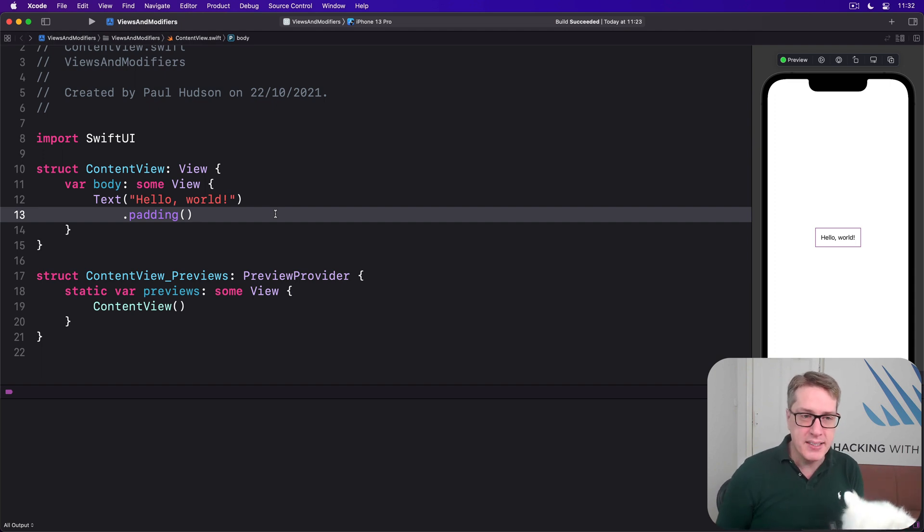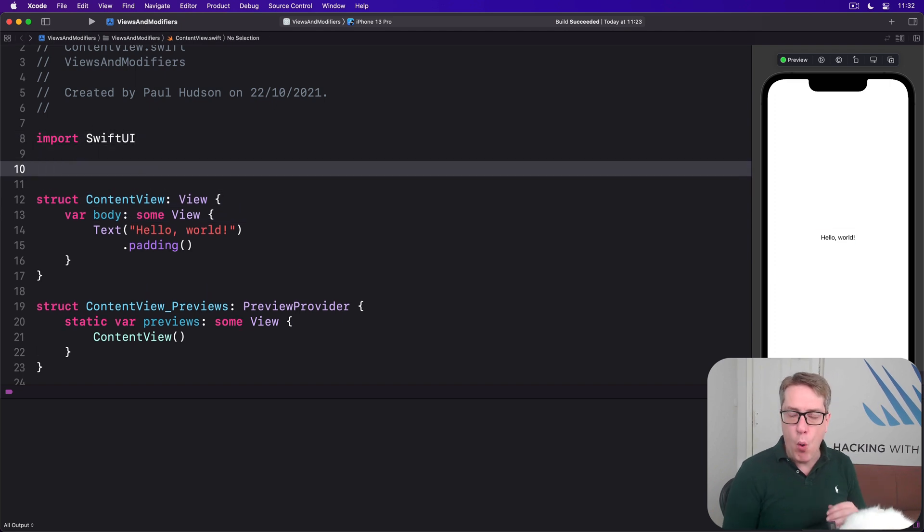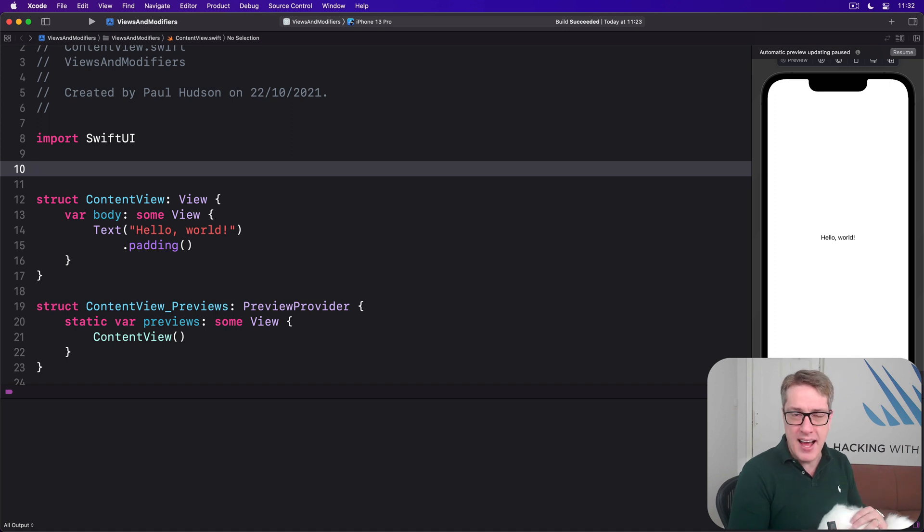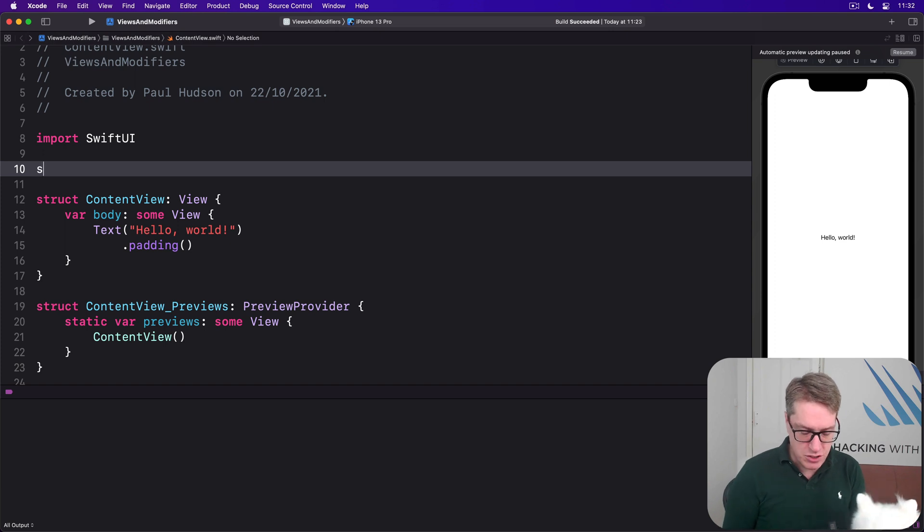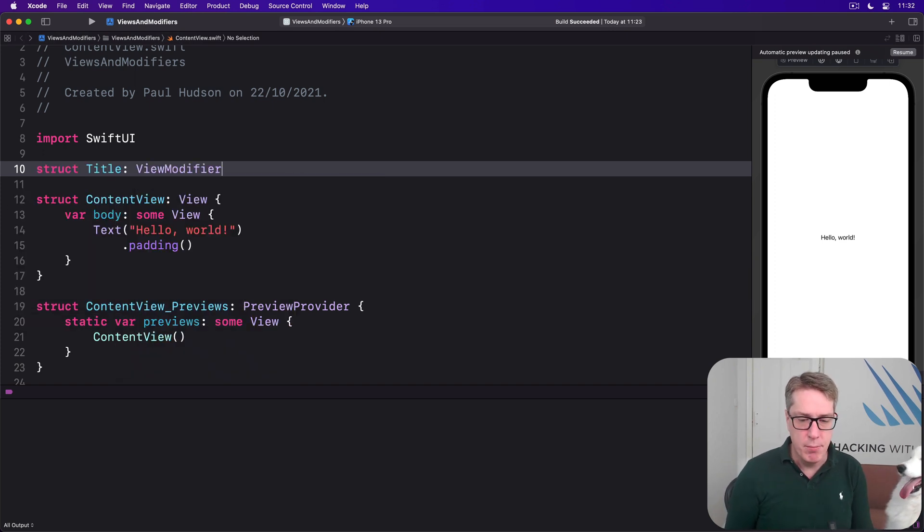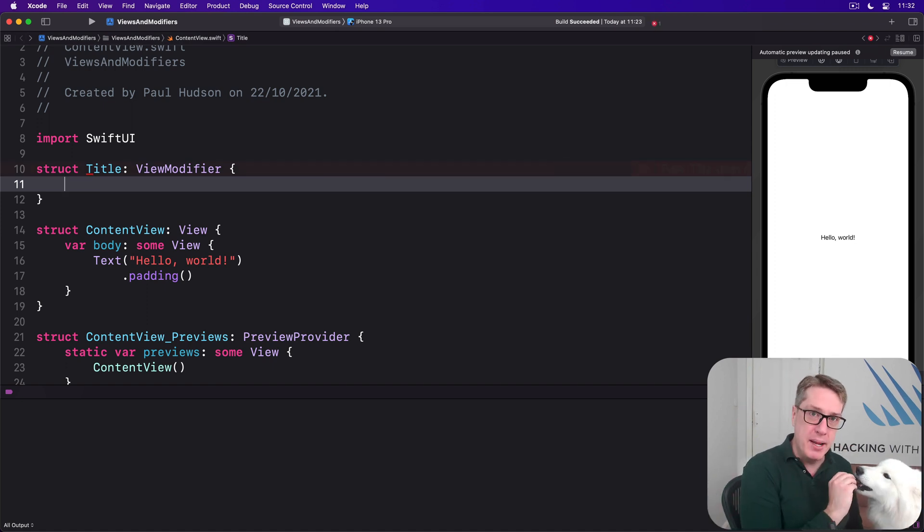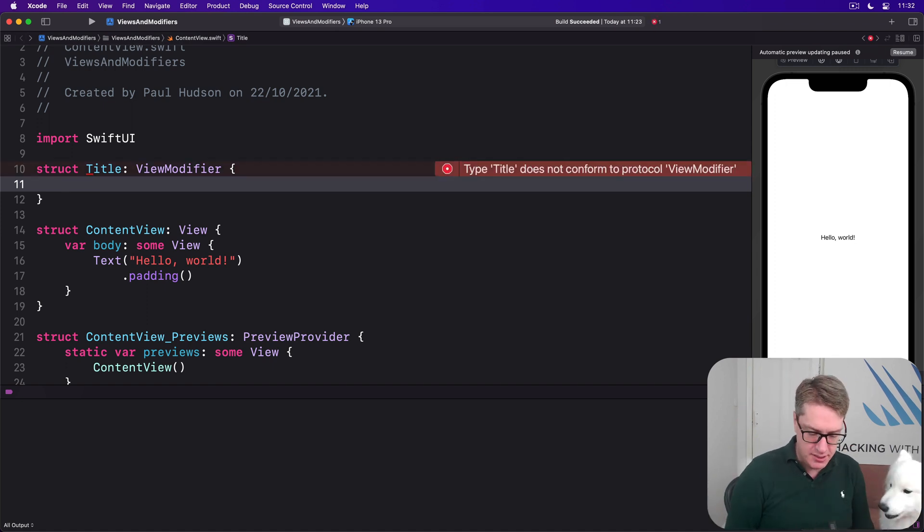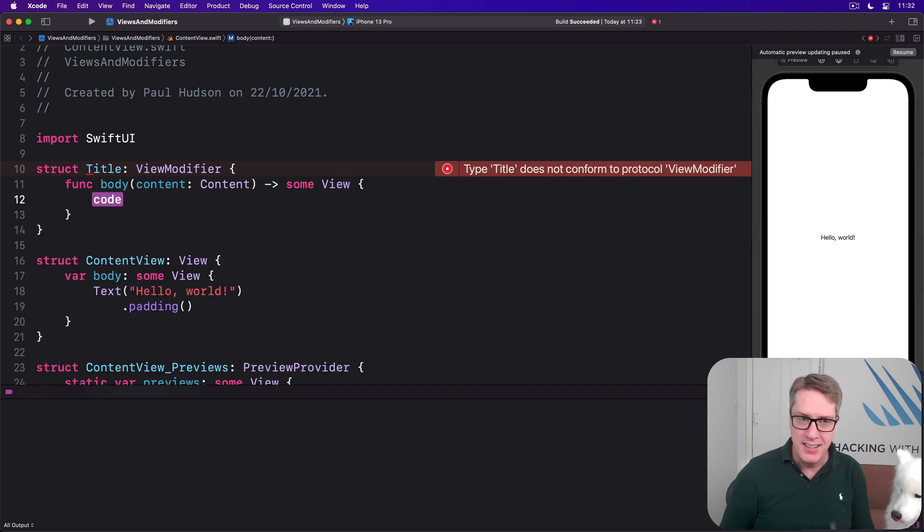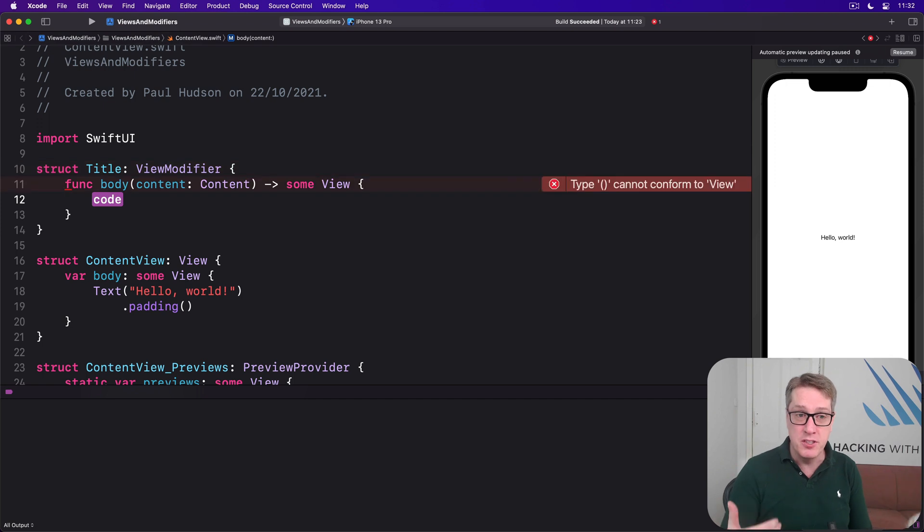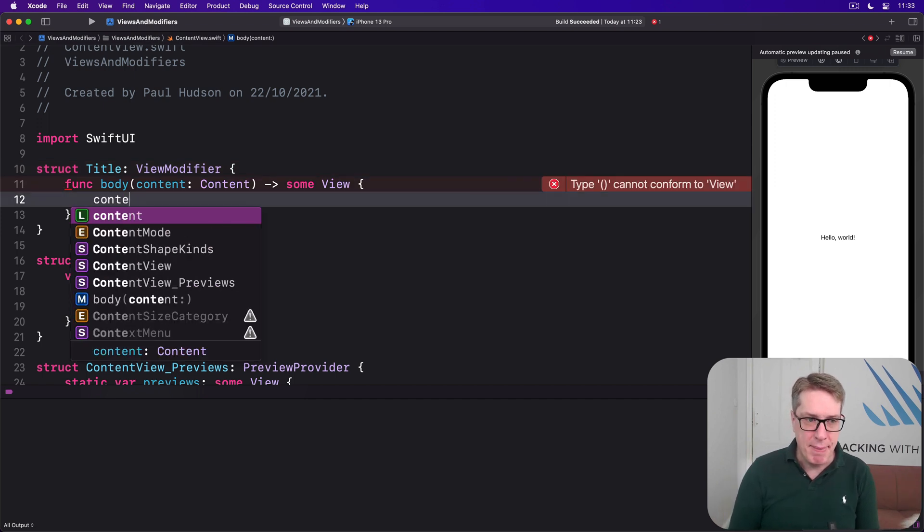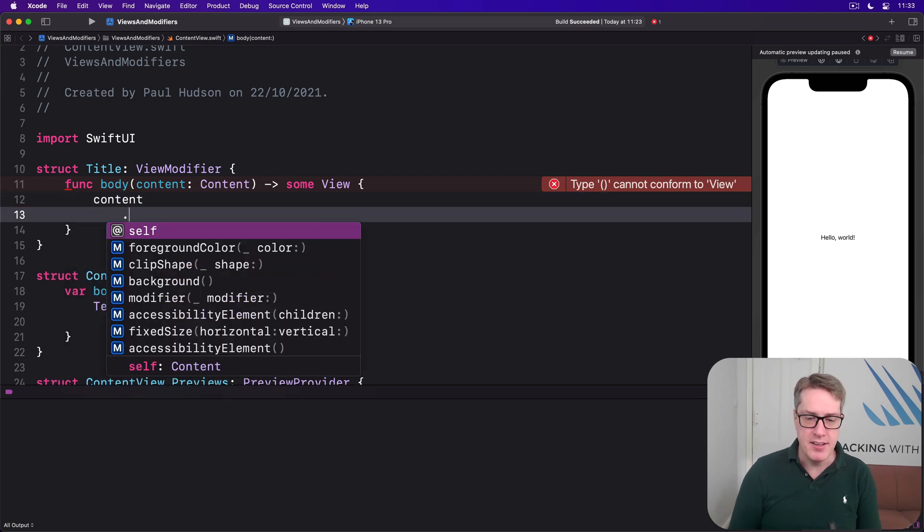For example, we could say that all titles in our program should have a particular style. So what we want to do is say first, let's make a view modifier to make exactly that style we want. So I'll say there's a struct called Title, which is a view modifier. This thing has to have that body method that I mentioned. So we'll do func body. There we go. Use auto-completion. It takes some kind of content to work with and returns a modified view.